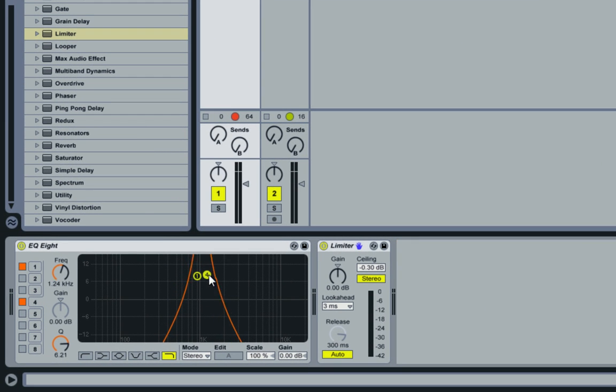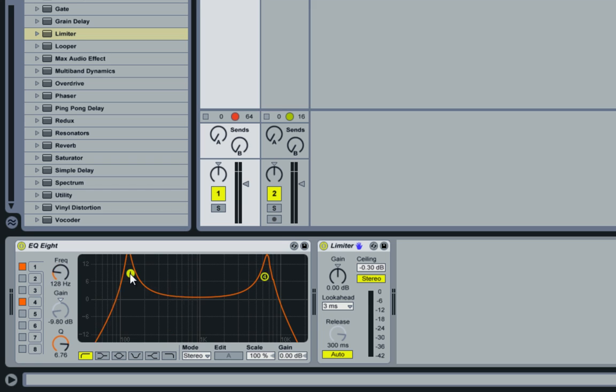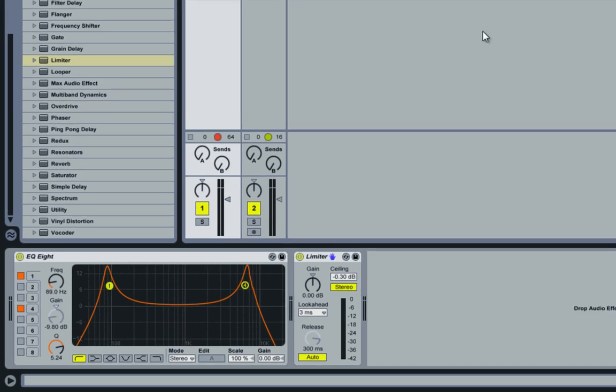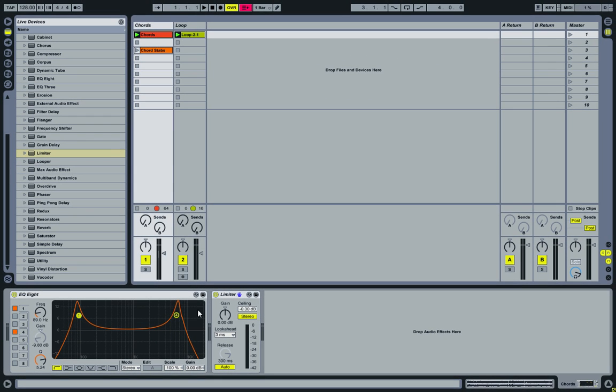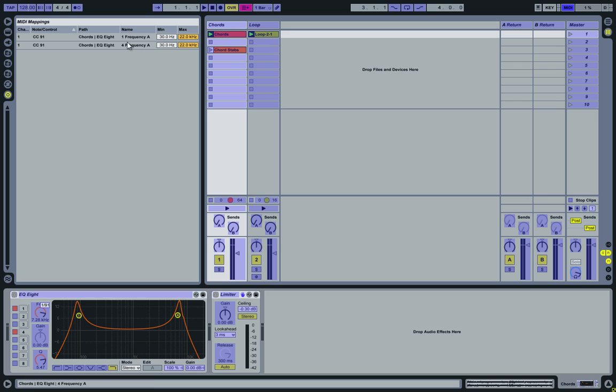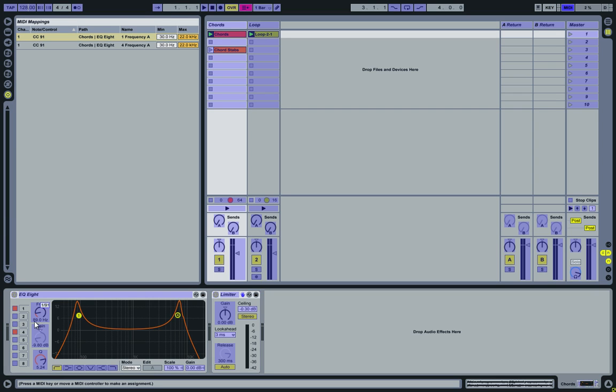So let's go ahead and separate them again. Put four over here somewhere, three over here. Go back to the MIDI mapping. Look at the first one. That's the frequency for the first one. The minimum is set to 30 Hz. Select it. And notice it's at 89 Hz. So we're going to set the minimum to 89. Like that.